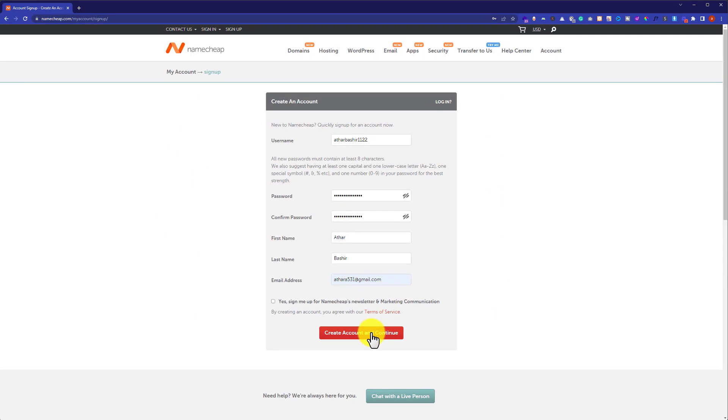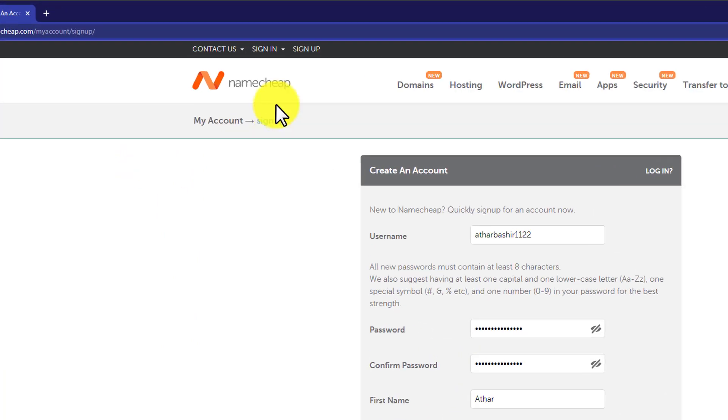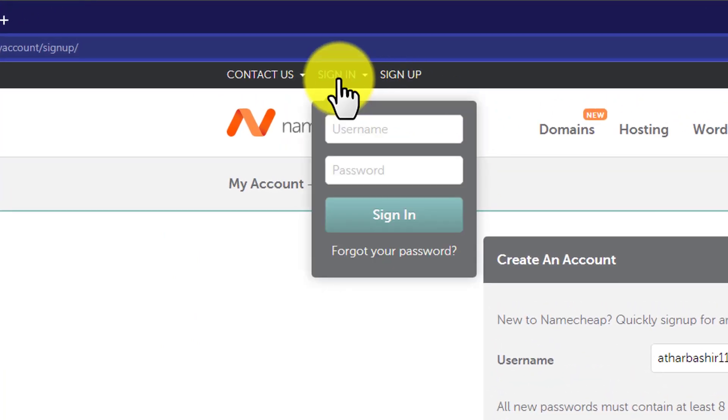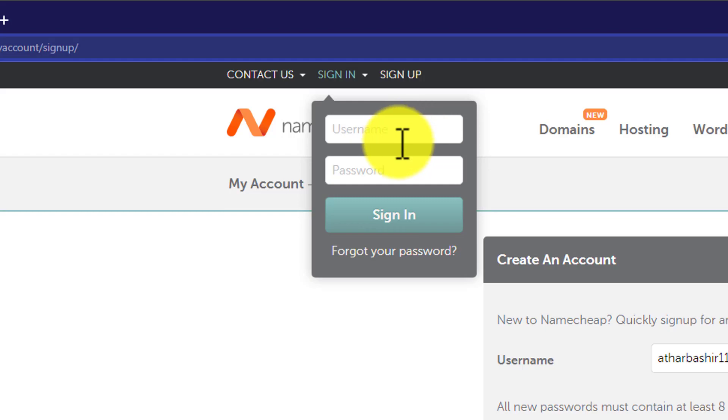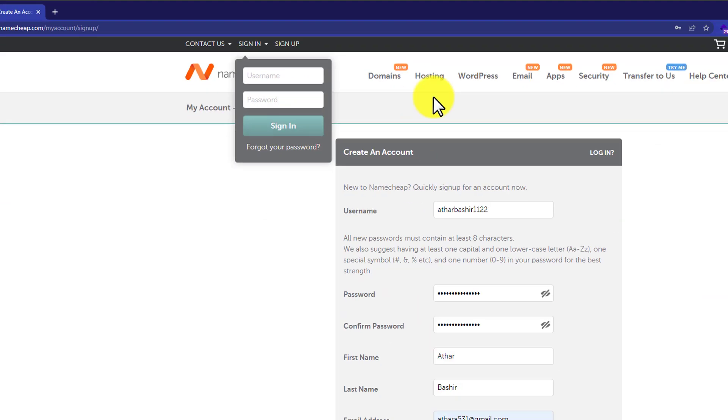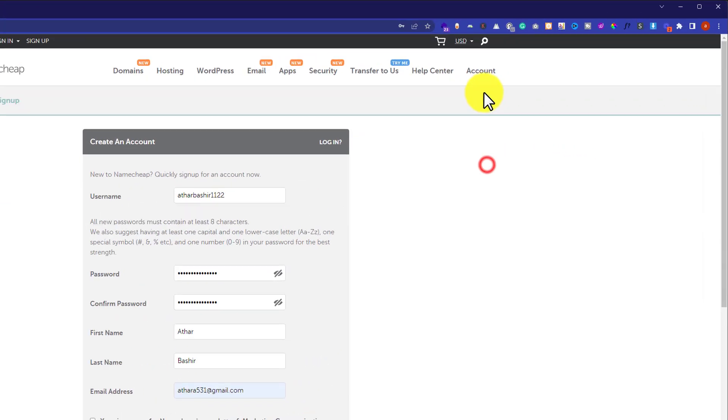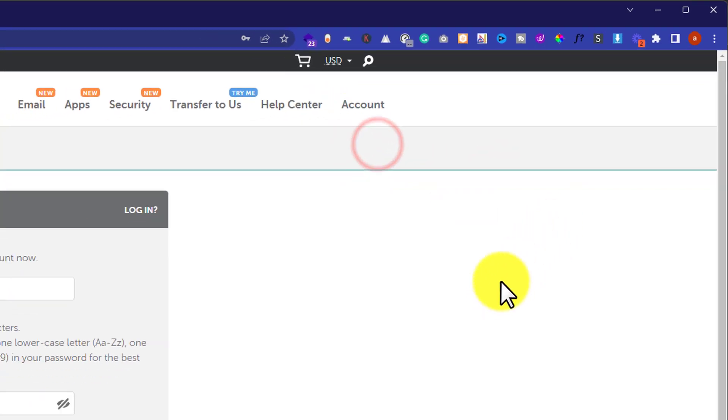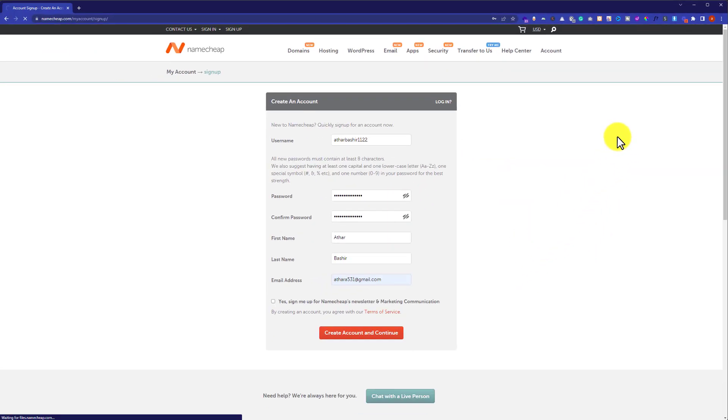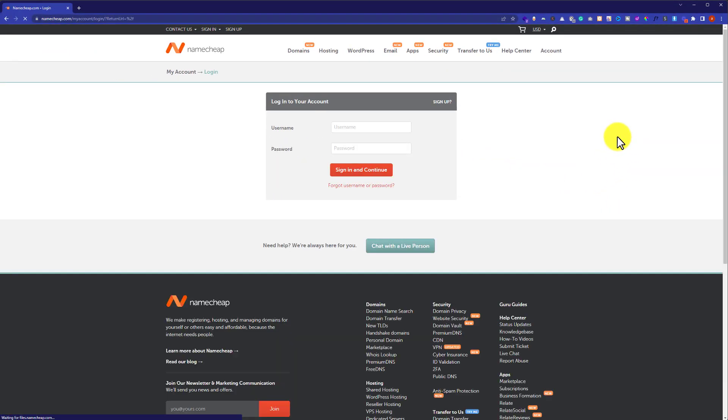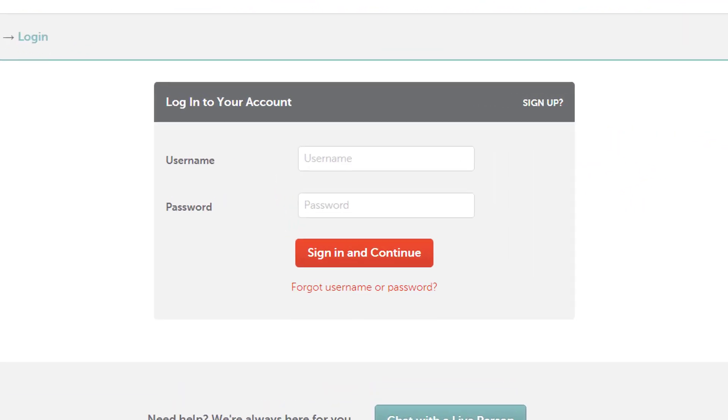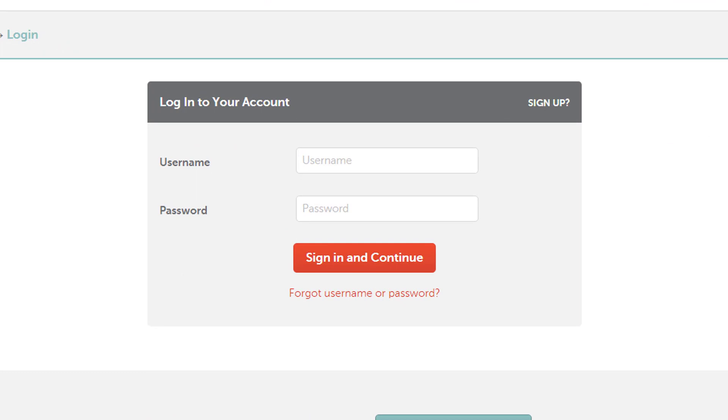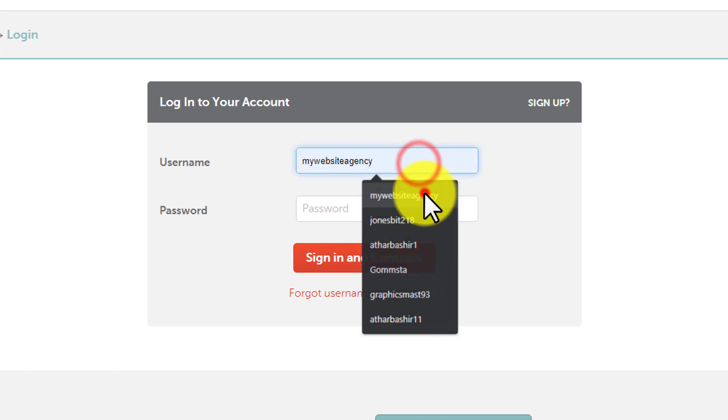As I already have an account with Namecheap, I am going to sign in. From the top, we are going to click on sign in. Then we can enter our username and password here and click on sign in, or we can click on the account button and then click on dashboard. Here we need to put our username and password and then click on sign in and continue.